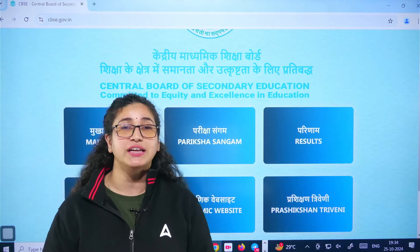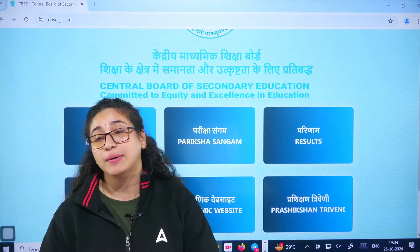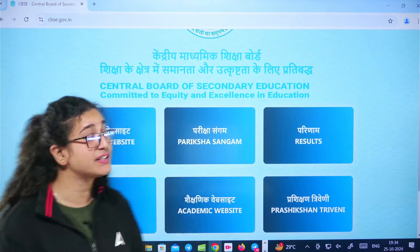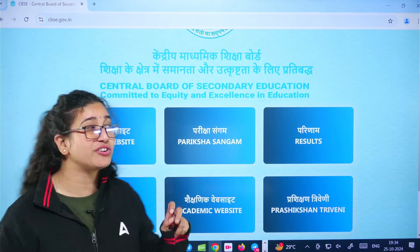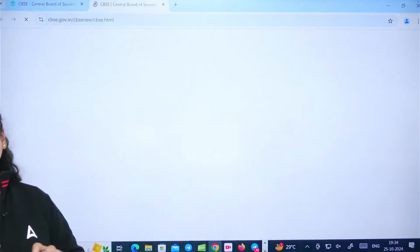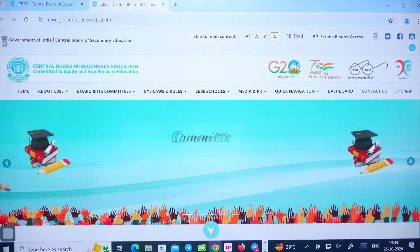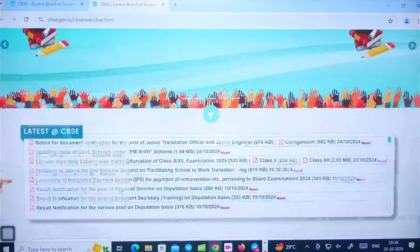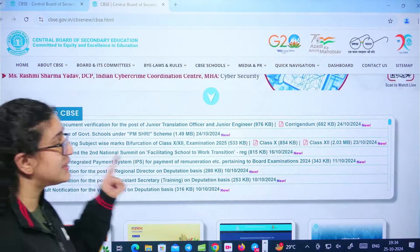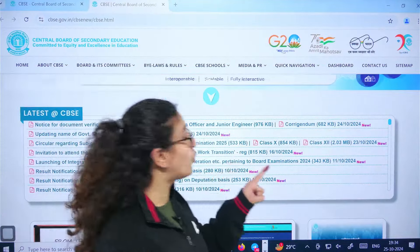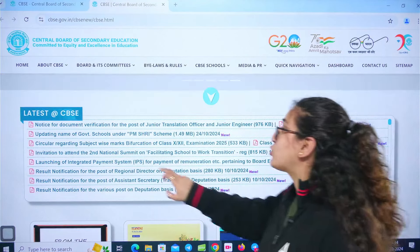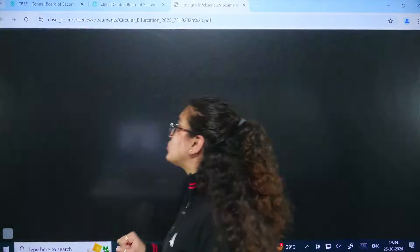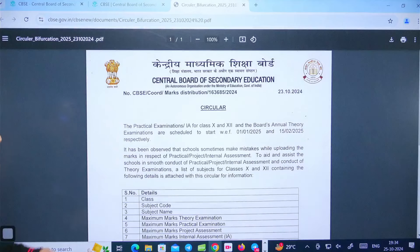If you want to check these dates, you have to go to CBSE's site. You will go to cbsc.gov.in and check the main website. This is the notice of 23rd October — you will open it and get complete information here.